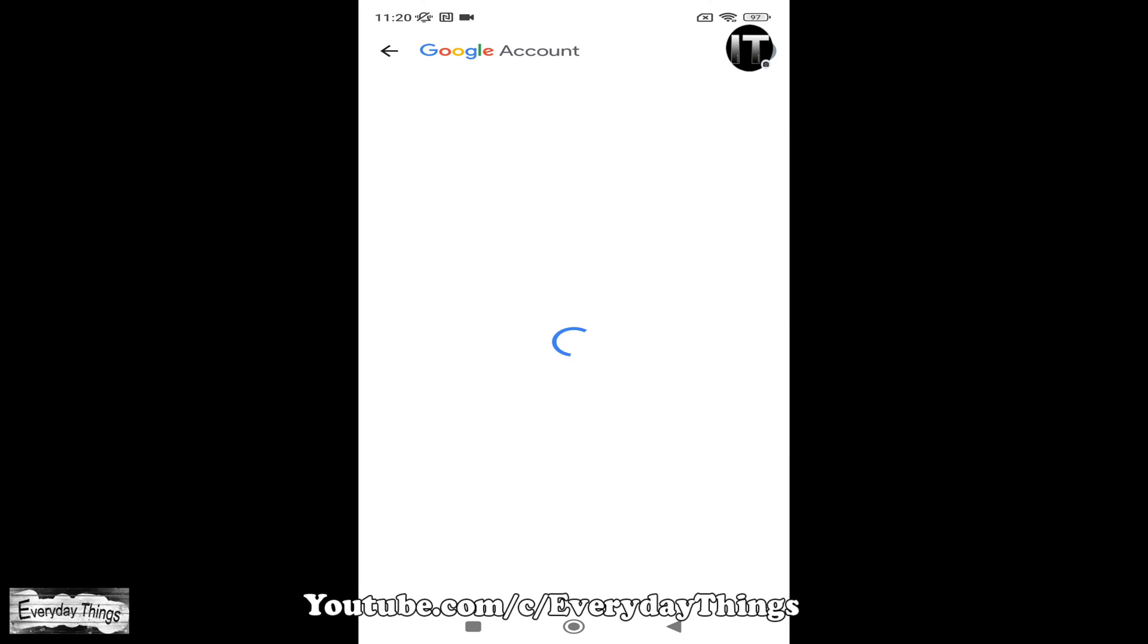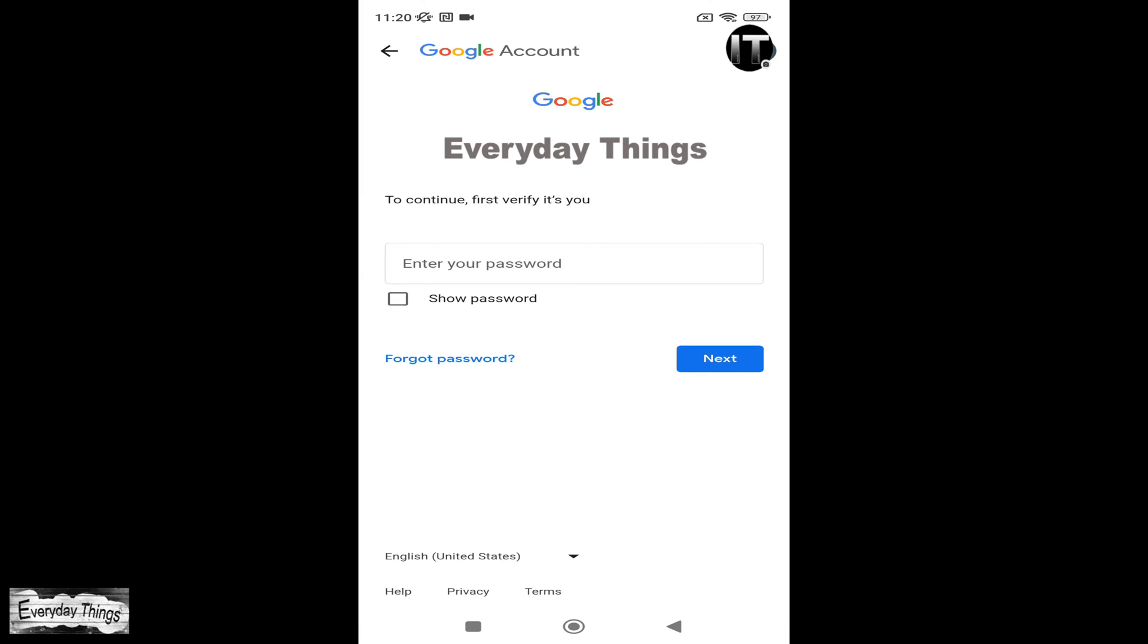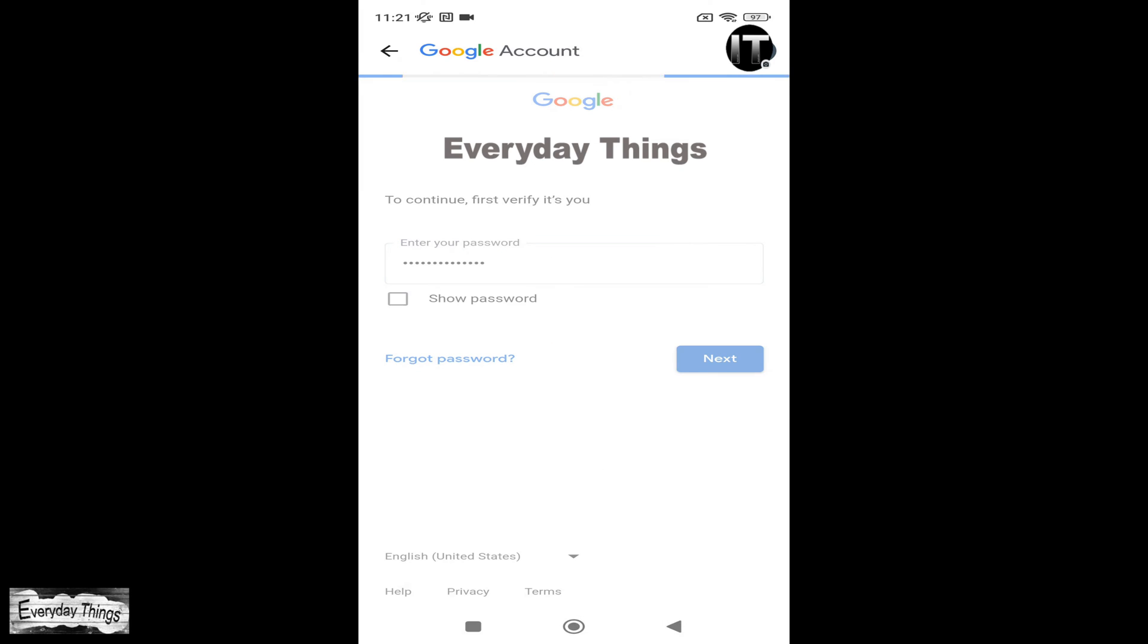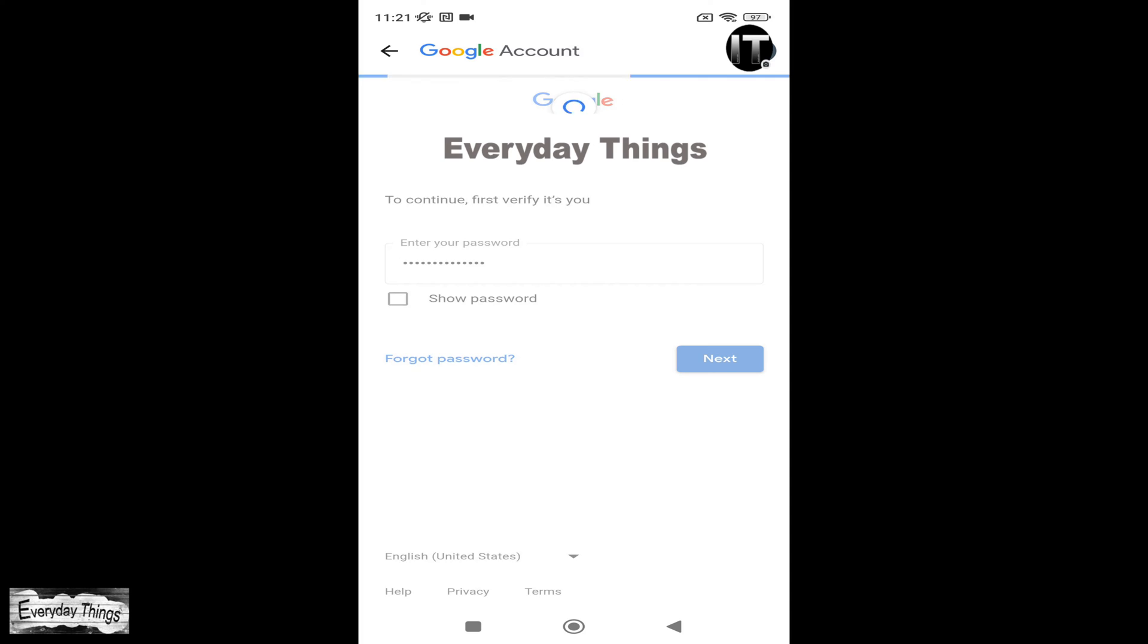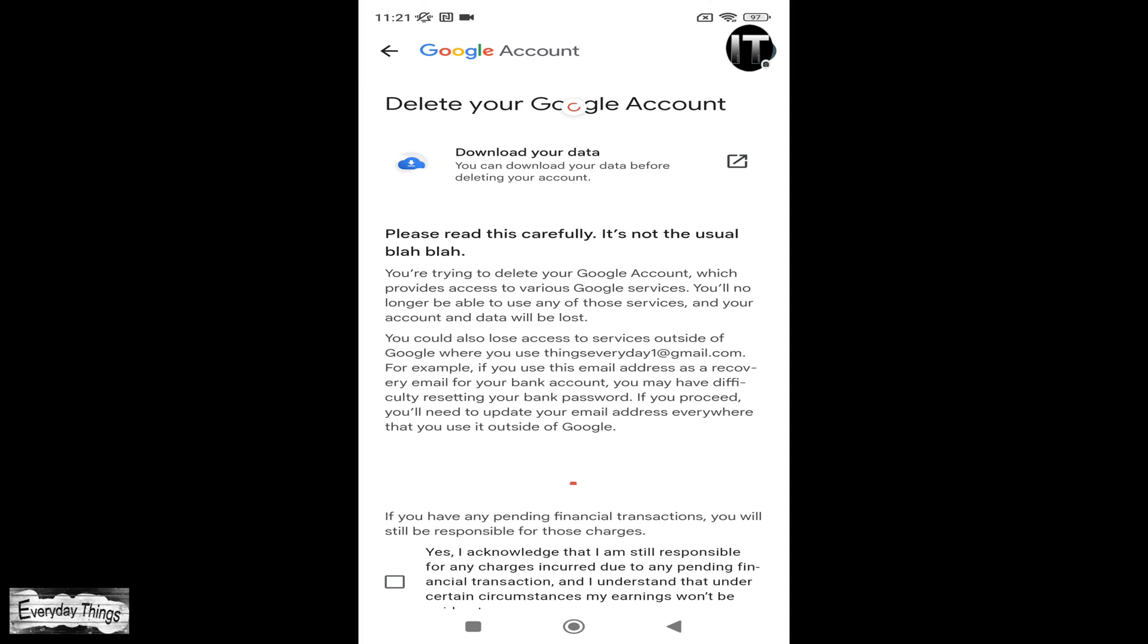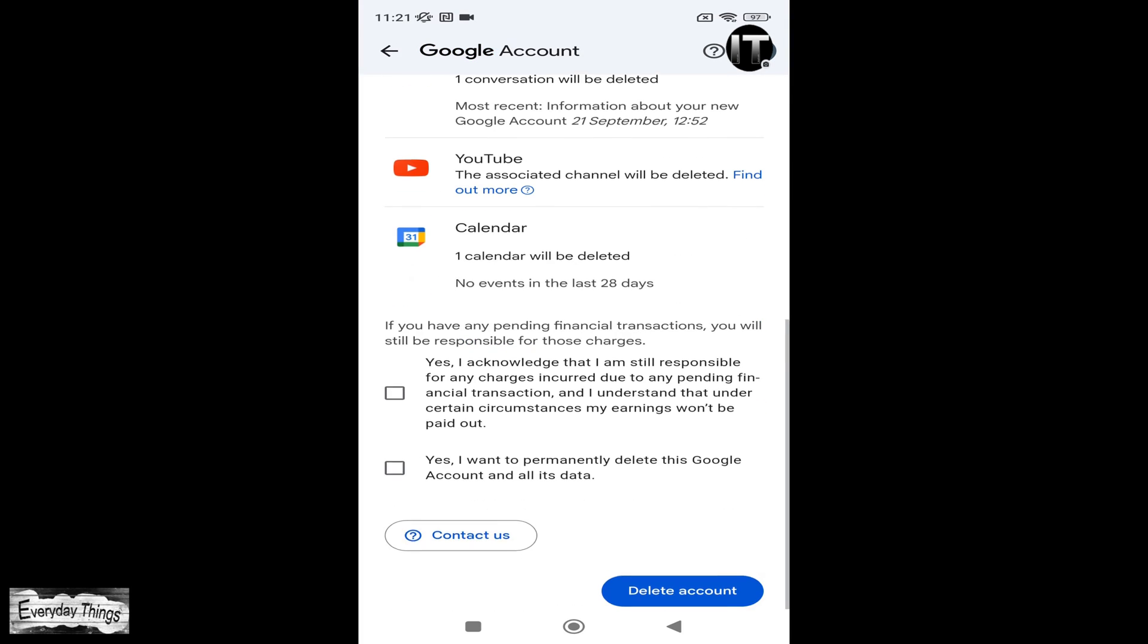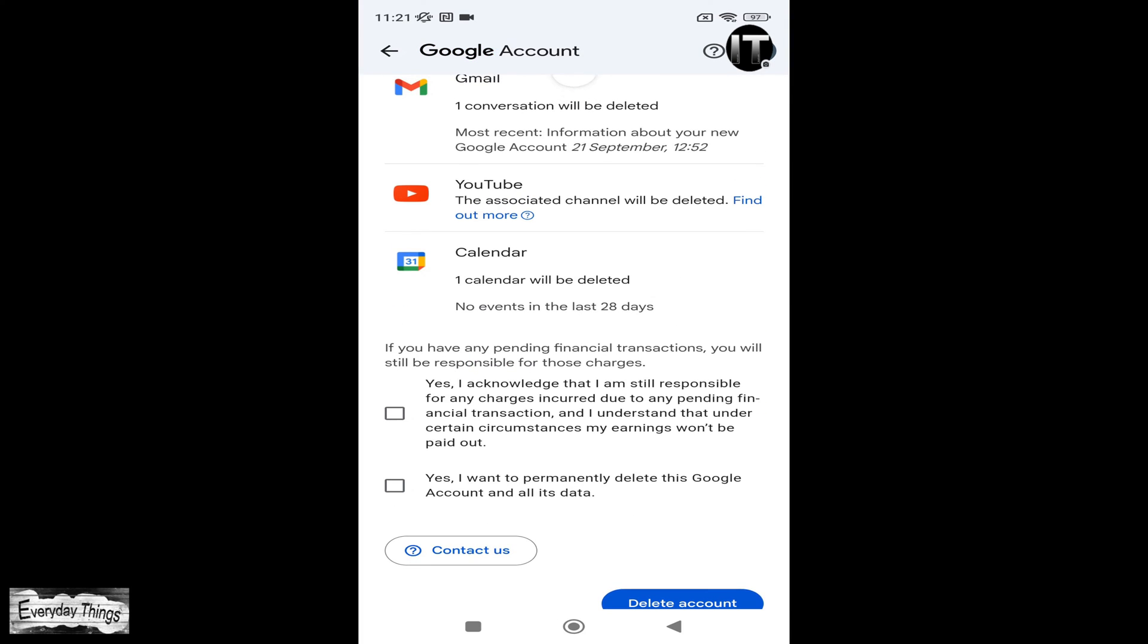Next, you'll be prompted to enter your current password as a security verification. After confirming your current password, a screen will appear showing you which services will be deleted along with your Google account.